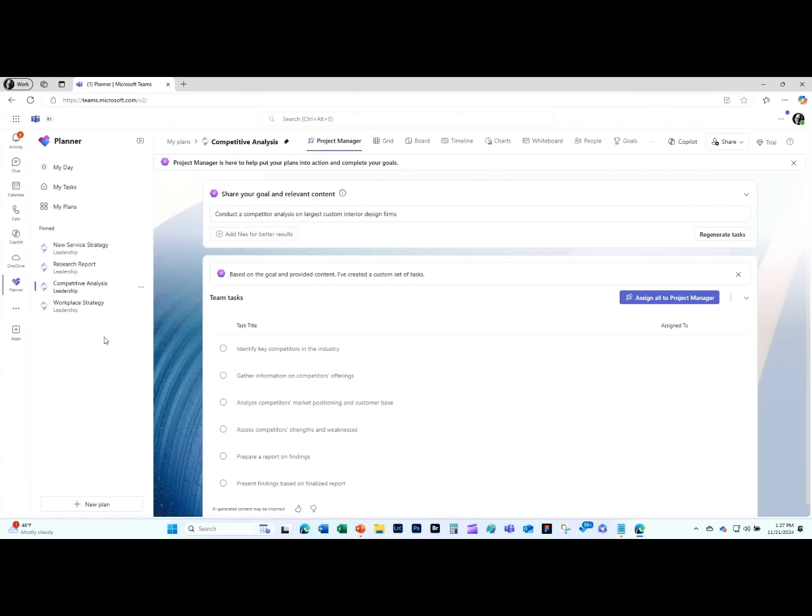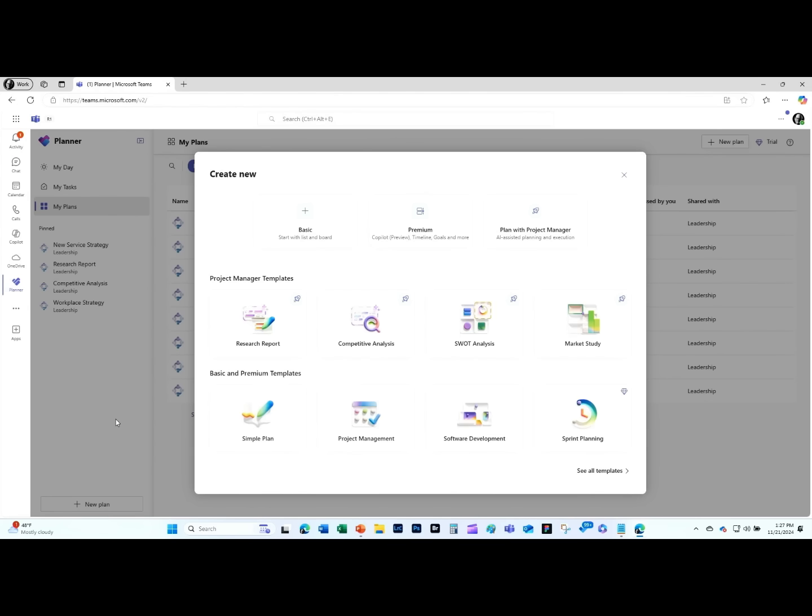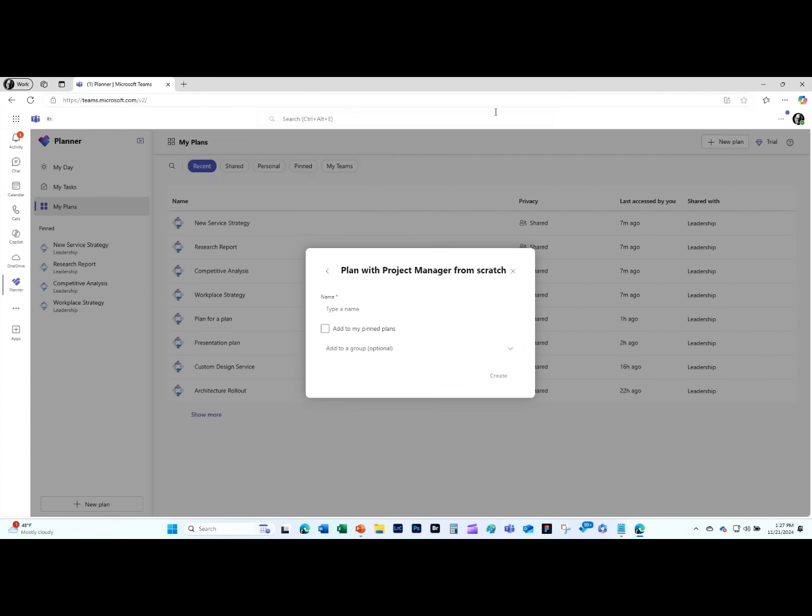Here we are. I'm in Planner. I have a set of plans. I can now go in and create a new plan. For those of you who have seen Planner before, you'll notice there's a new category of templates here called project manager templates. All of these templates have the project manager agent wired into them automatically. I can use one of the existing templates or create one from scratch.